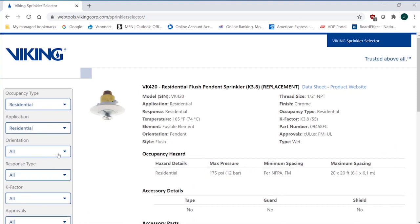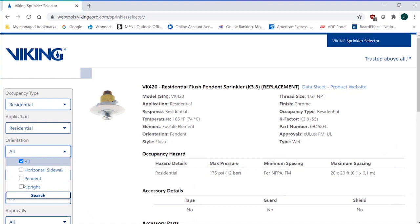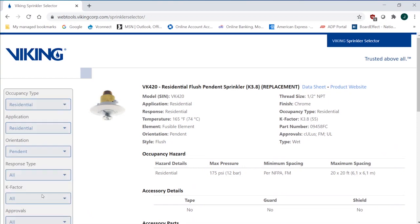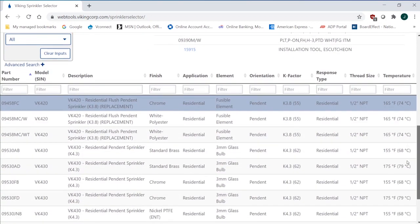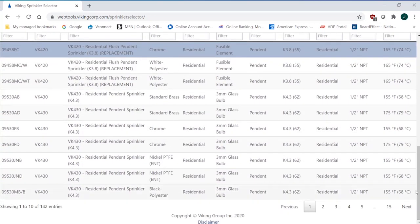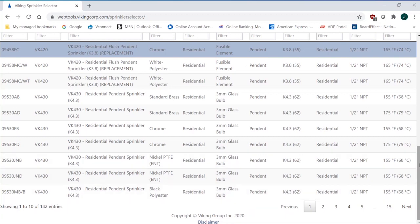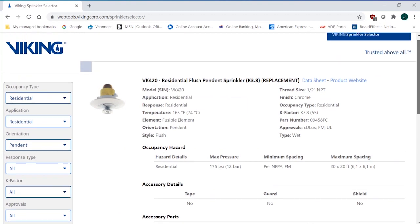The orientation - am I looking for an upright? Viking does have a residential upright. Pendant or horizontal sidewall? I'll stick with pendant. And as I hit search, what you do is scroll down, and you can see that I've limited now the 200 and something that I had down to 142 entries. So those are the pendant applications.